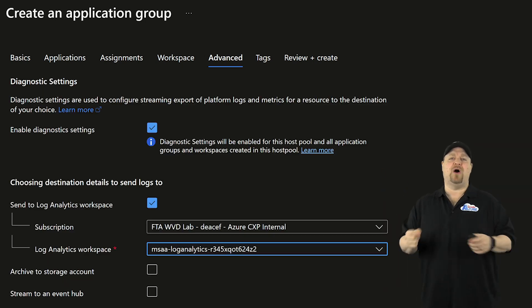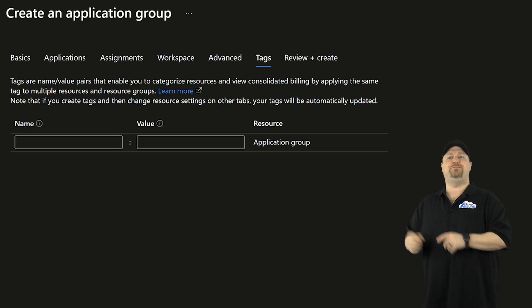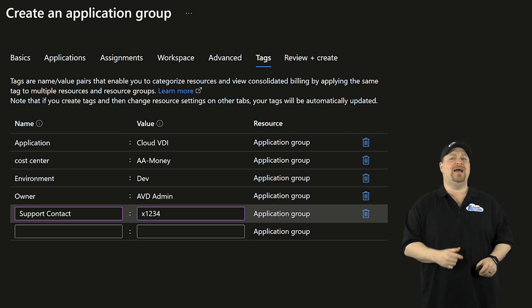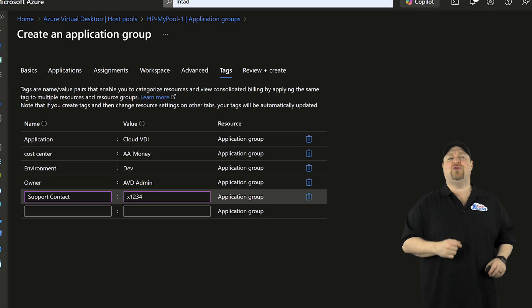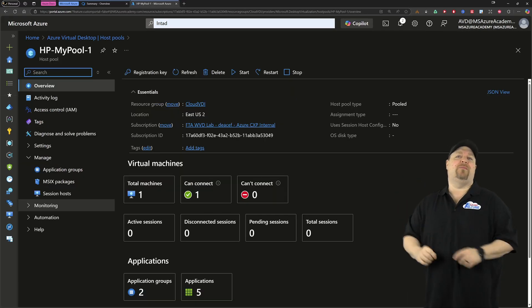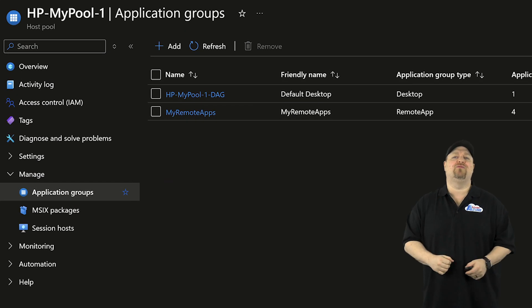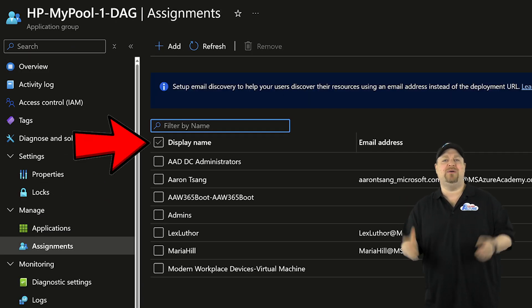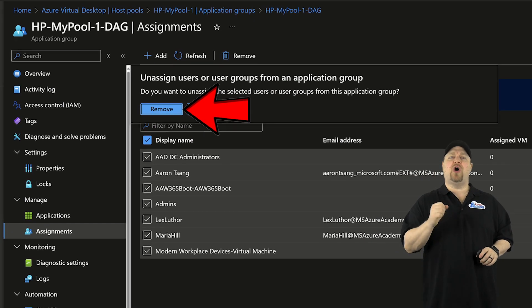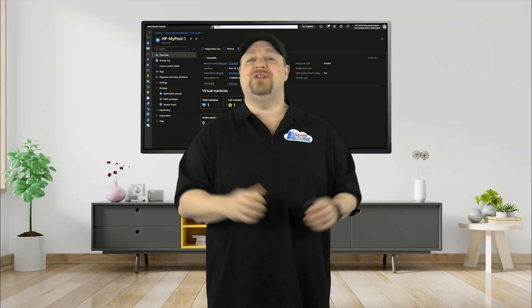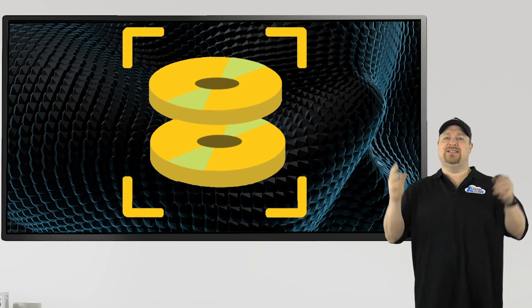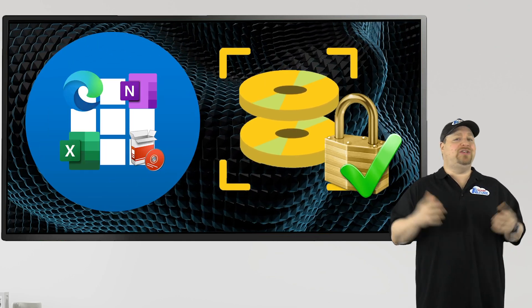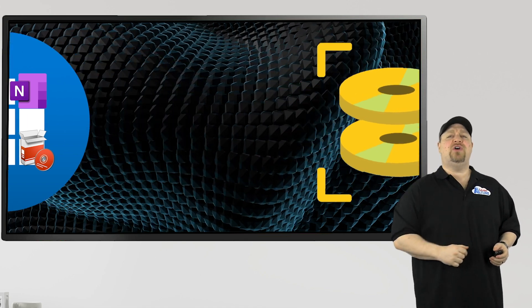You'll want to enable AVD monitoring insights, and then on the next page, add your tags like all Azure experts do and create. Then go back to the remote app groups and remove the users from the desktop app. That way the only thing they can use are the remote applications. So now that your image is optimized and locked down with remote applications wherever possible, let's talk about those three tools that are going to help you secure your host.